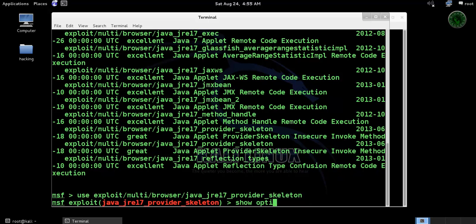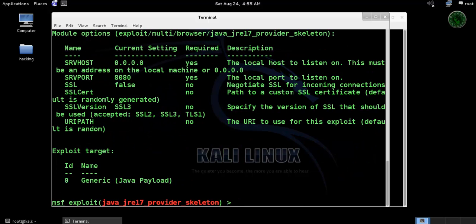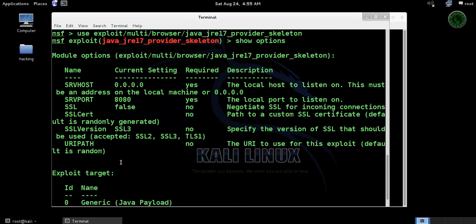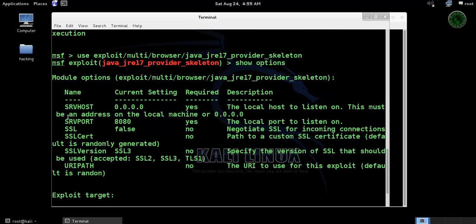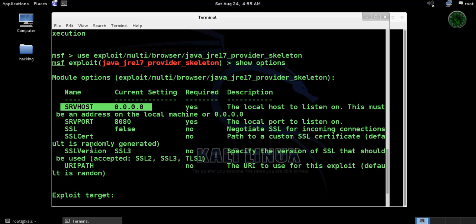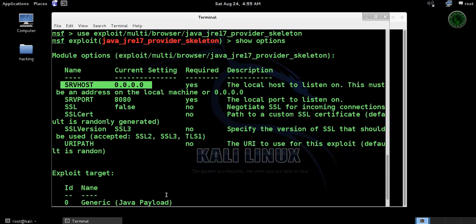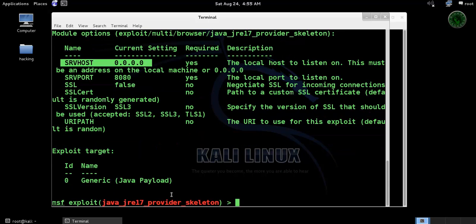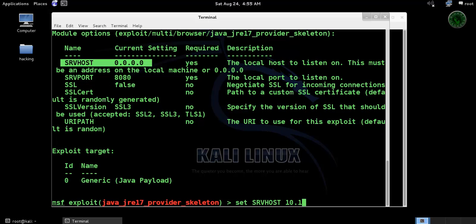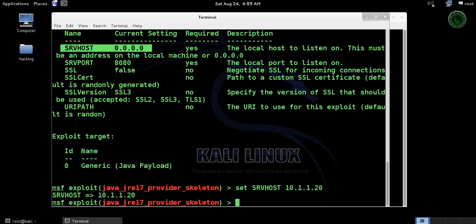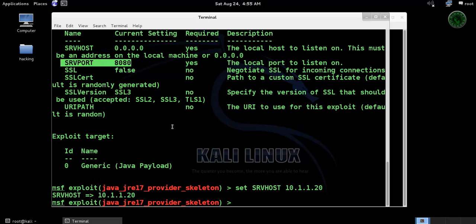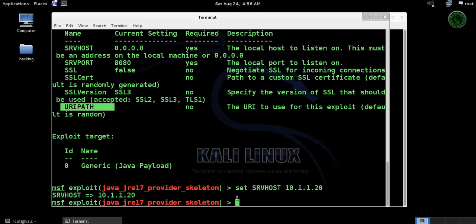Type show options. Right here we need to set srv host. Let's set srv host and the srv host is local machine IP address 1.20. Srv port is 8080, if you want you can change it. URL path, let's set it - set url path and forward slash.